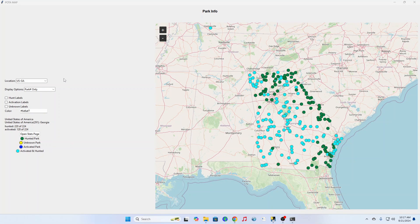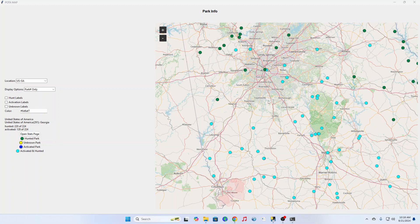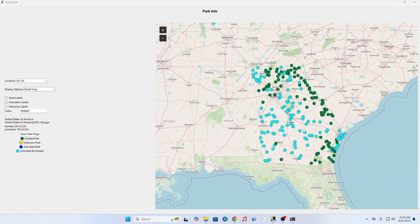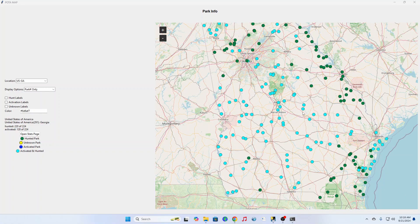So what you'll see here is in my case I have Georgia, and these are the default colors. You can change the color here by changing the hex formula or hex number. Hunted parks are ones that you've hunted but not activated. Activated parks are blue, and then hunted and activated are light blue. All of the ones in dark green I still have to go visit because I've hunted them and not activated them.